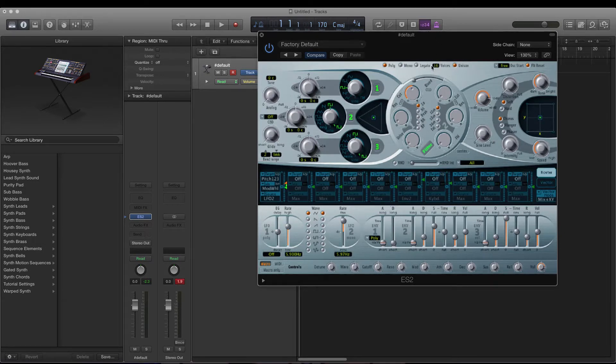Go over to cutoff and drop that to about 0.3. To get the wobble sound we need to use the LFO, which stands for low frequency oscillator, for all of those who don't know.